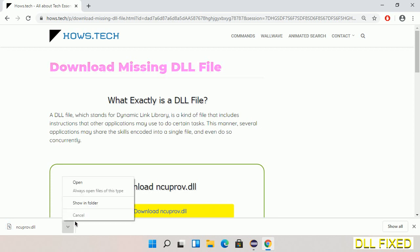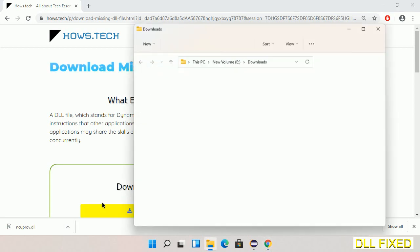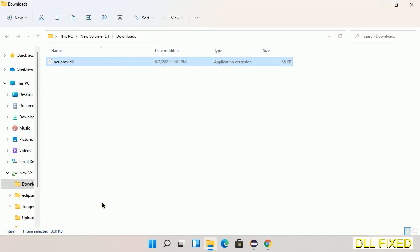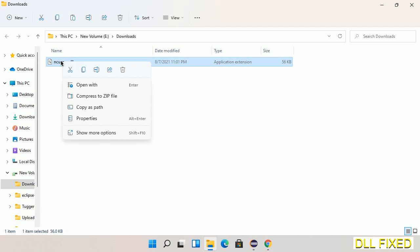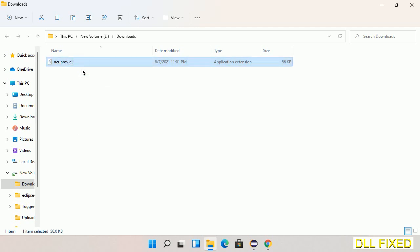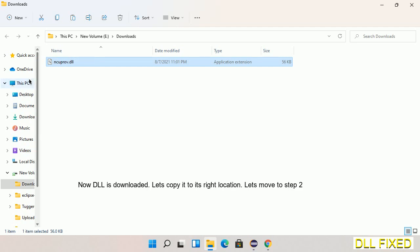Now we'll open the file. Now we have to copy this file. Click on it and select copy, then we'll move to the next step.